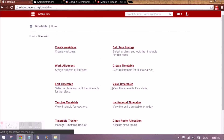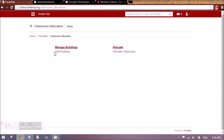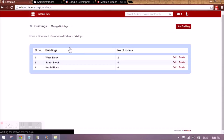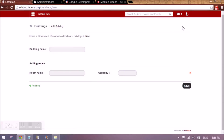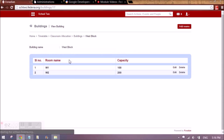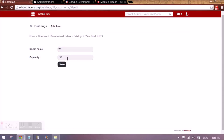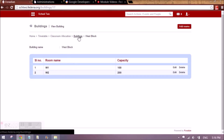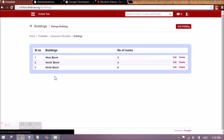Then we have classroom allocation. Classroom allocation is used when you have a large institute and want to allocate buildings based on subjects, time durations, or batches. First we have to set the buildings by clicking 'add building' and giving it a name — for example West block. In that building we can add rooms by clicking on the name, then 'add rooms', giving the room name and the student capacity. In this way I have created 2 rooms in the West block building.